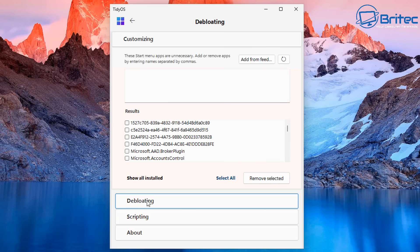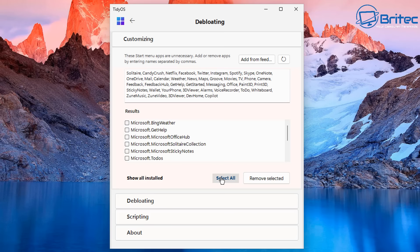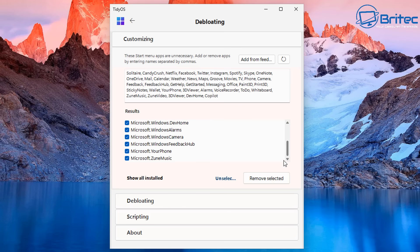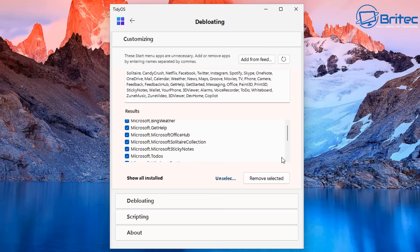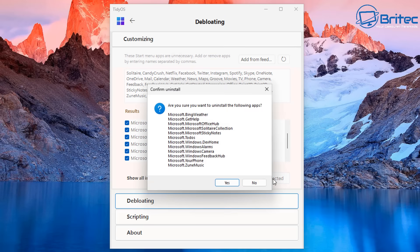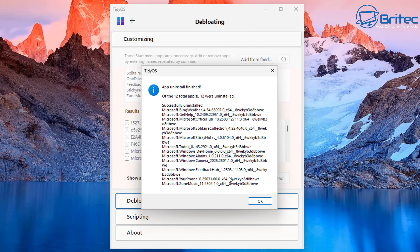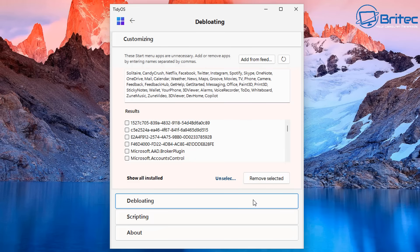So let's move on down to the debloating section right here. On the debloating section you're going to have ones like Microsoft Bing weather, get help, Microsoft Office Hub, Microsoft Solitaire Collection, sticky notes and to-dos and all that sort of stuff. So you can select all of these to remove all of this from the computer if you want to or you can go through singly and do them yourself. It's entirely up to you. So this is going to do your phone, Zoom Music and also Windows Feedback Hub, Windows Camera and all that sort of stuff. So you would just check mark what you want to remove and then just click on the remove selection and then you can click yes here and it will then go and uninstall all of that junk and bloatware from your PC. You can see the list right here. Click OK and that's now done.